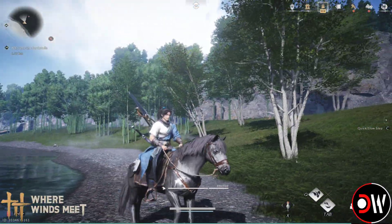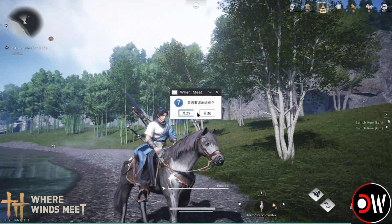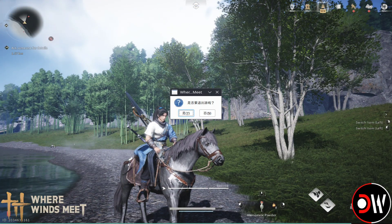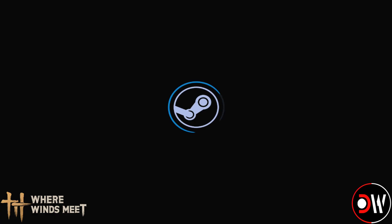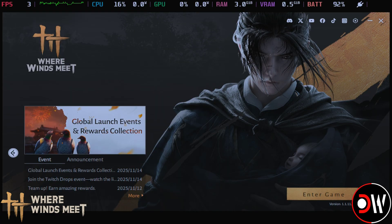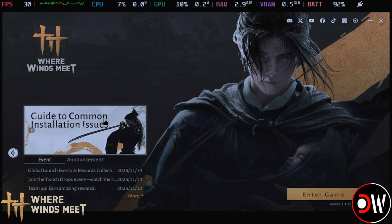Return to gaming mode and launch Where Winds Meet Lite from there. When we launch in gaming mode, we'll see the client where we can just choose enter game.